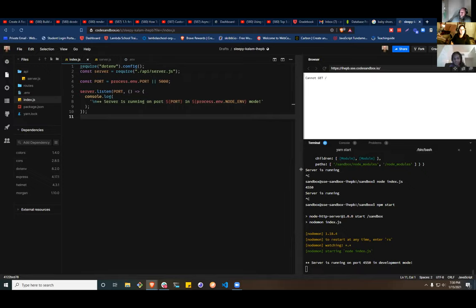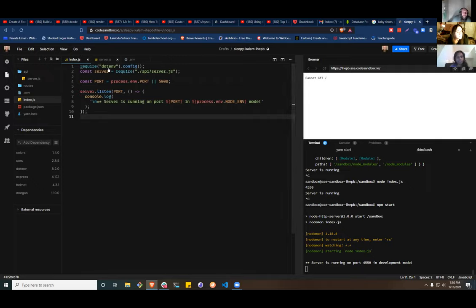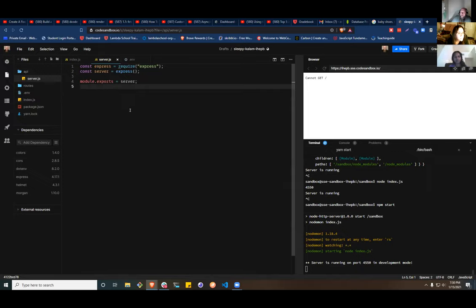I'm not a creative person at all, so front-end is not really my thing because I make stuff that's really ugly. The one area of creativity in Node that I like is called colors — there's another one called chalk that's similar, but colors gives me all the creativity I can handle.